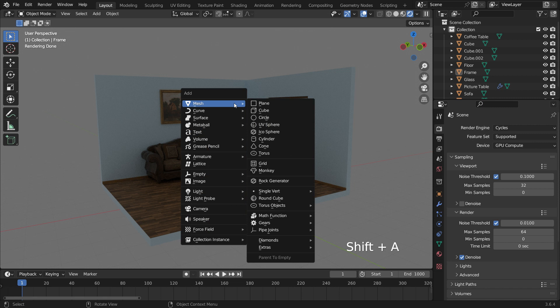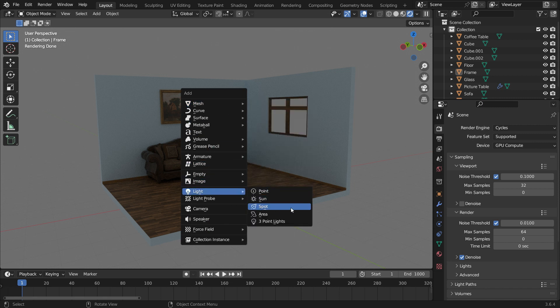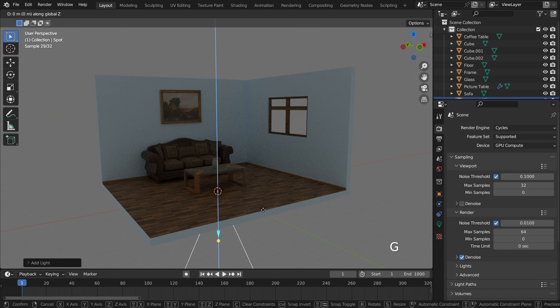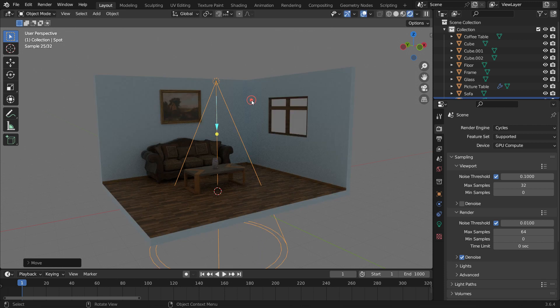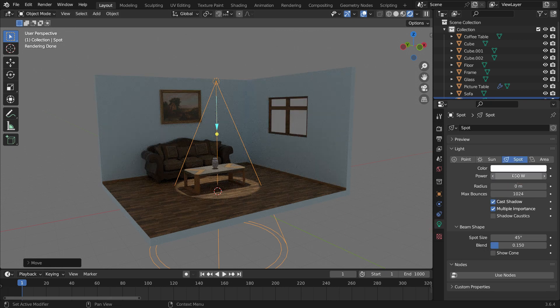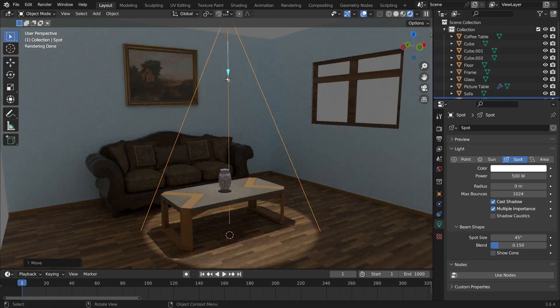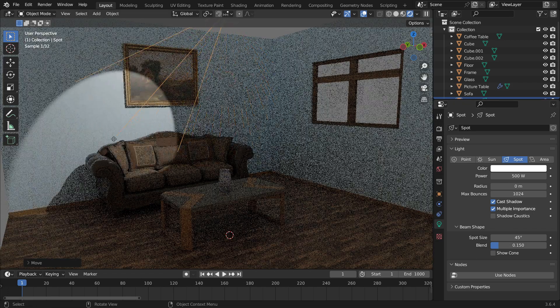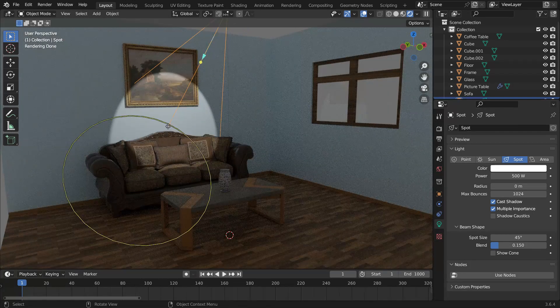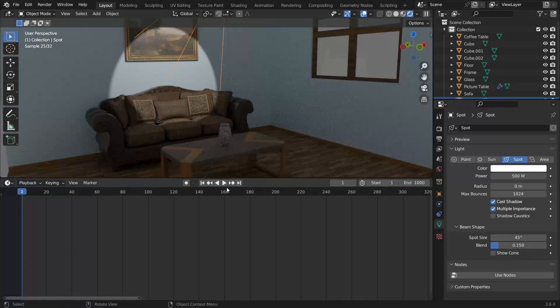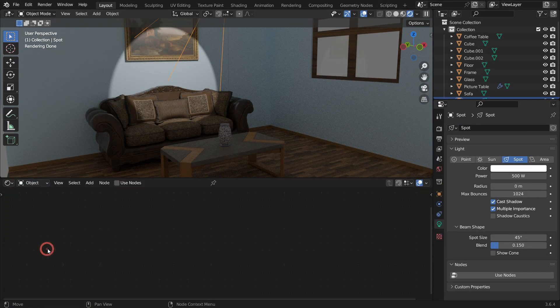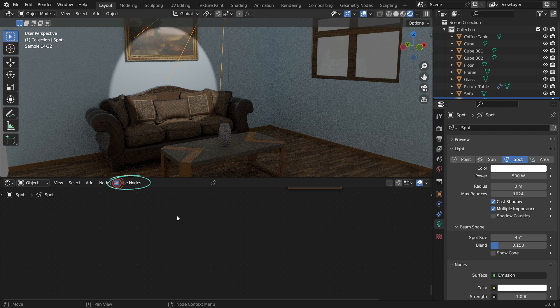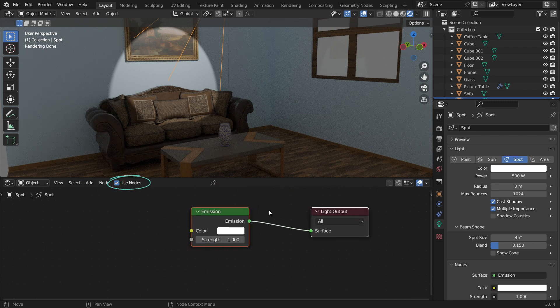Press Shift A and add a spotlight to the scene. Move the spotlight upward. Note that light textures are only supported by spotlights and point lights. Click on the green lamp icon and set the light power to 500 watts. You can rotate the spotlight by holding down the yellow point. Now switch the timeline editor to the shader editor and enable the use nodes option so that we can see the nodes associated with the spotlight.